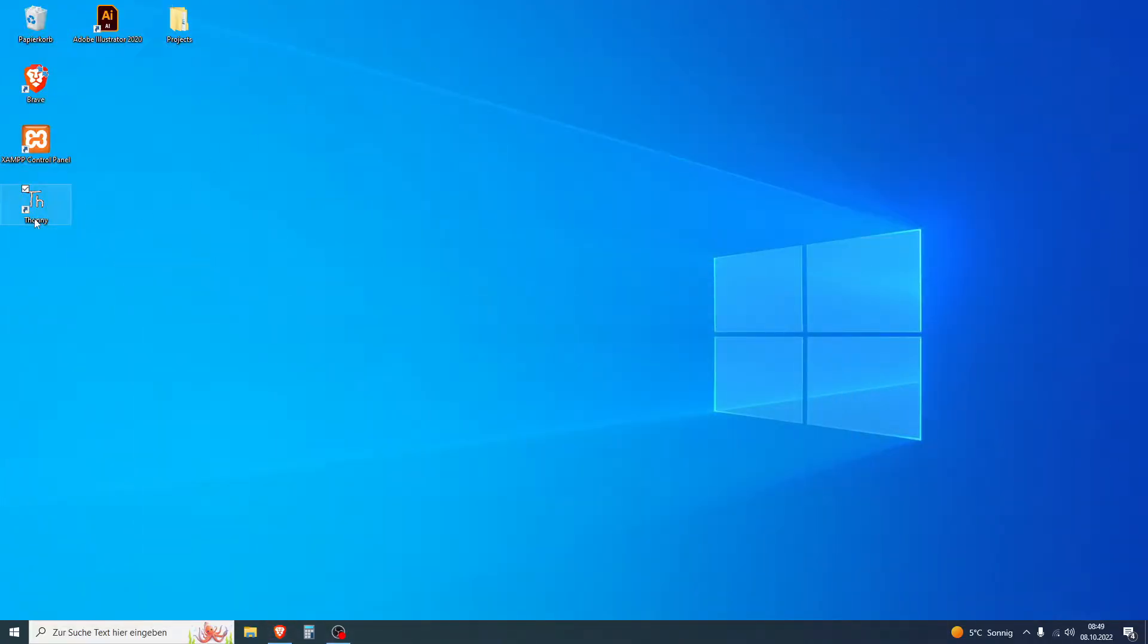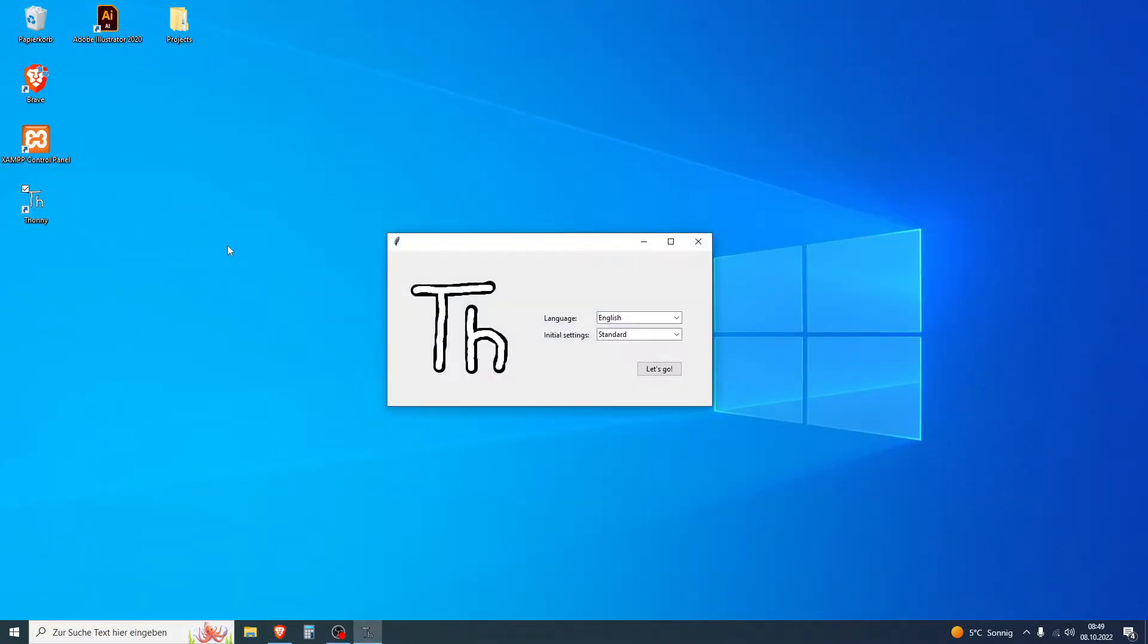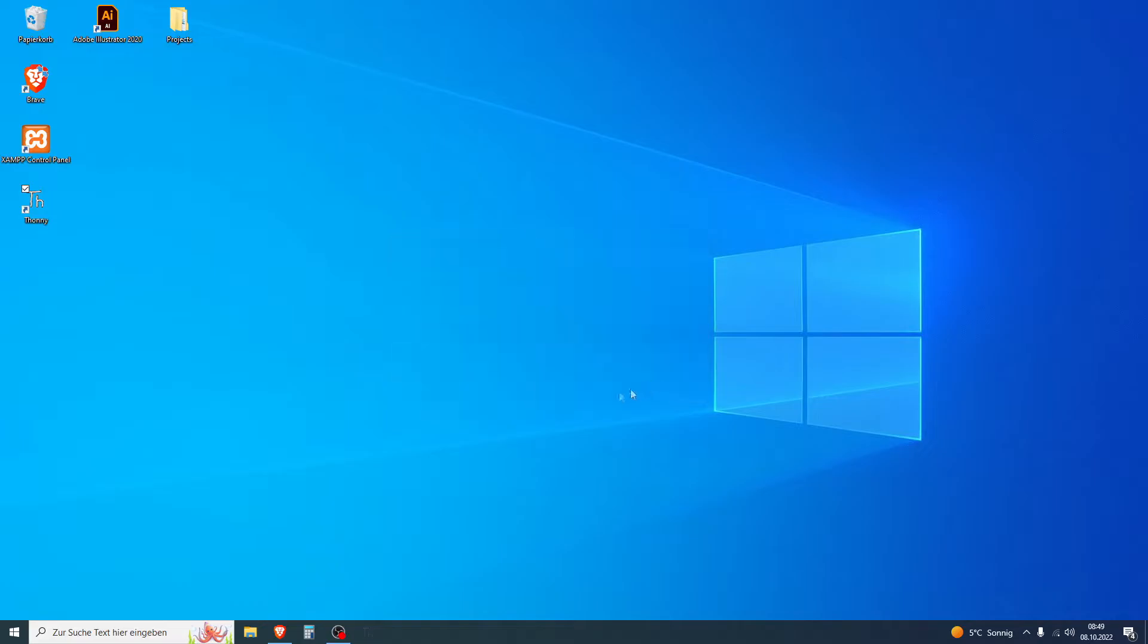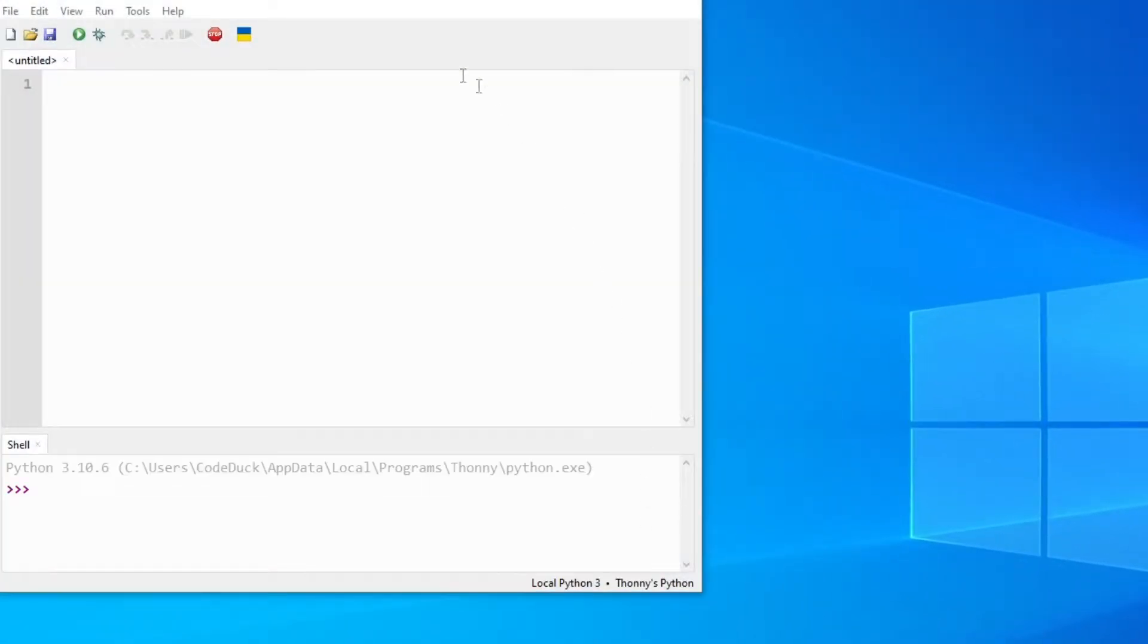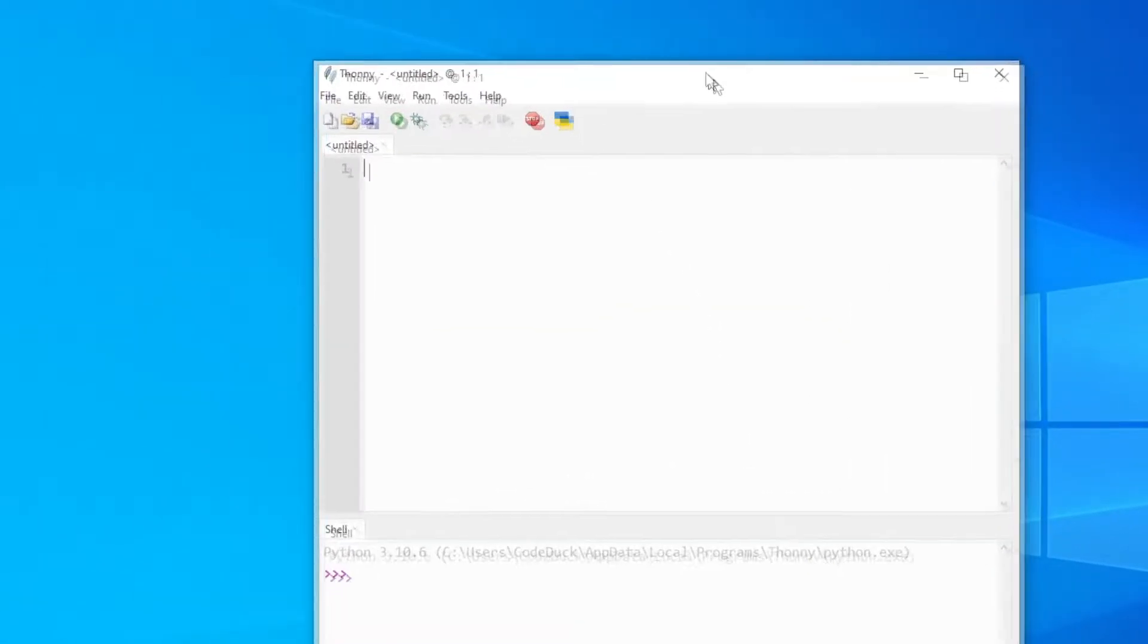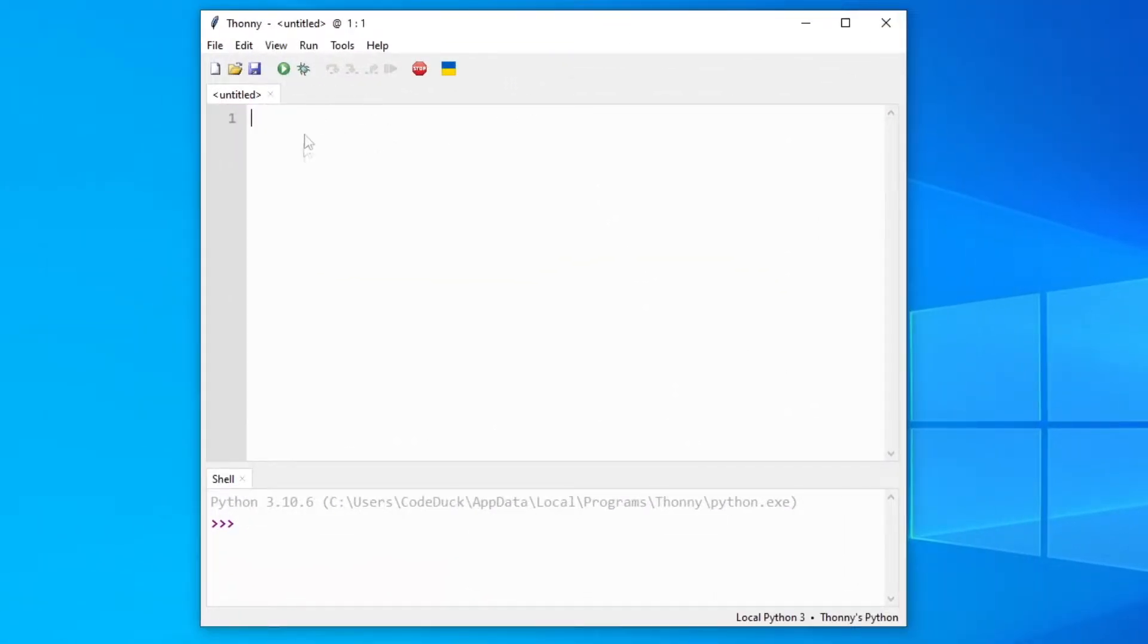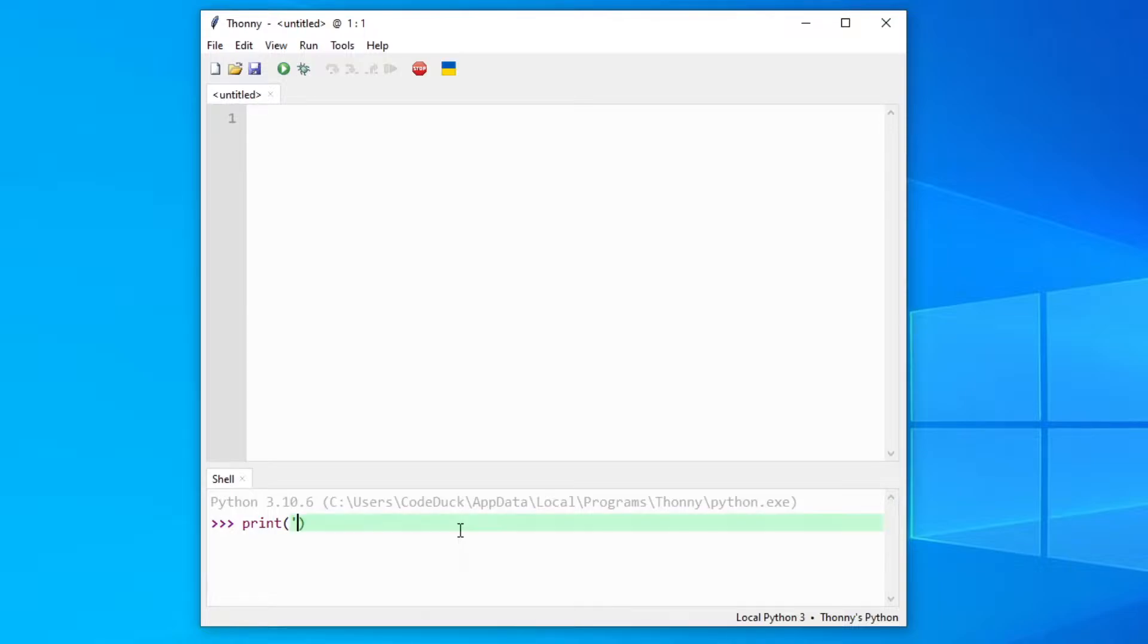After you're done, you can start the software. Let's go. And here we have the IDE. Okay, to test it we can just print a little text and you can see it returns hello.